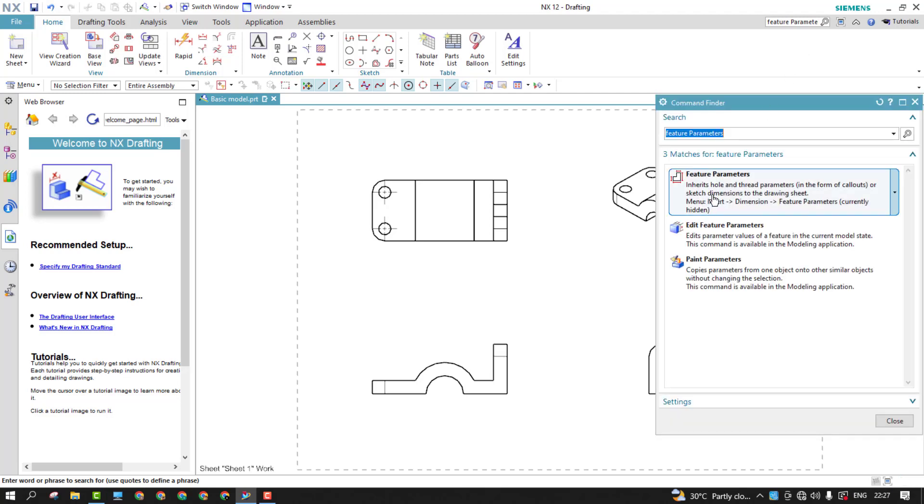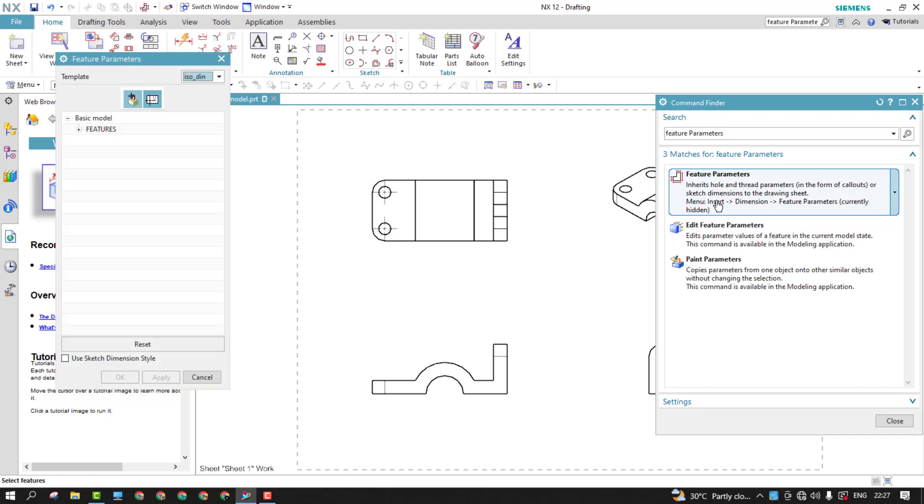So by default it's hidden. So if you want, you can just add it wherever you want to later on. So I'd like to go with this option. So here you could see the feature parameters is active.